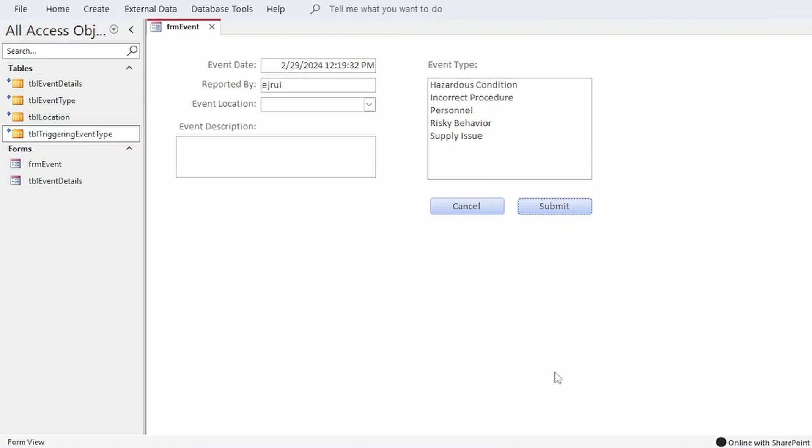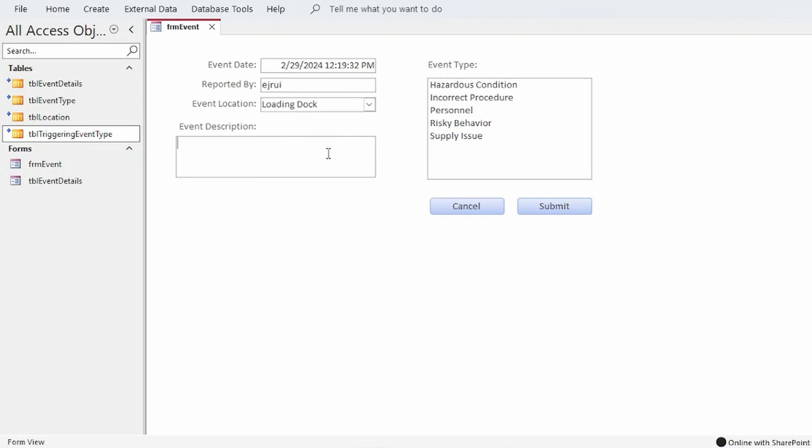To demonstrate this I've set up a database for tracking events that may occur at a worksite. The idea is that an employee can open an unbound form, populate some controls with event information, then click Submit and that information is written to two different tables.